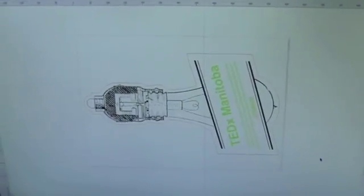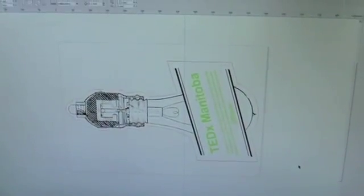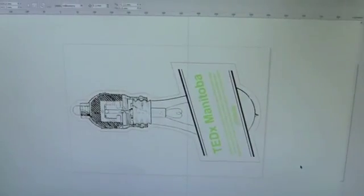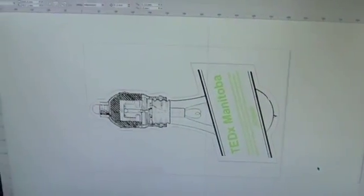Once you have your general design picked out, one of the first things we need to do is calibrate the media in the laser cutter.